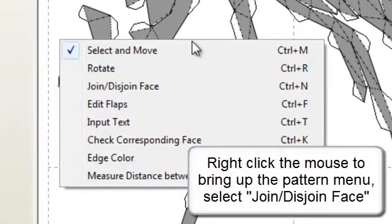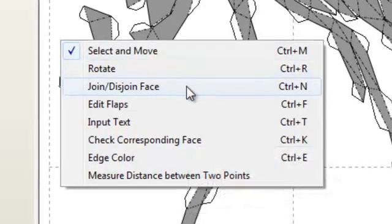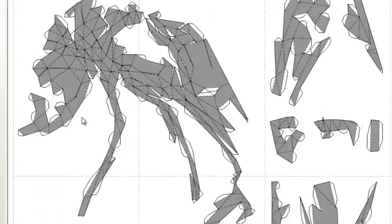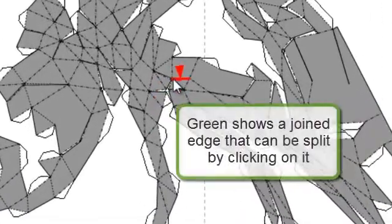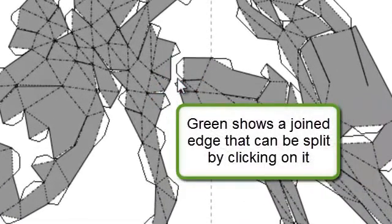Right clicking on the mouse will bring up the 2D pattern menu. Select join phase. Green lines show a joint edge that can be split by clicking on it with the cursor.